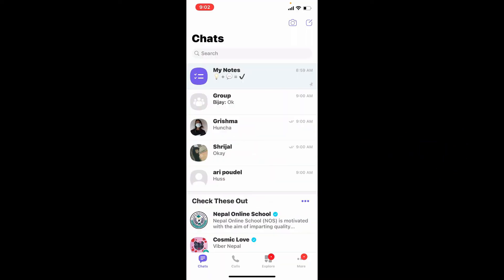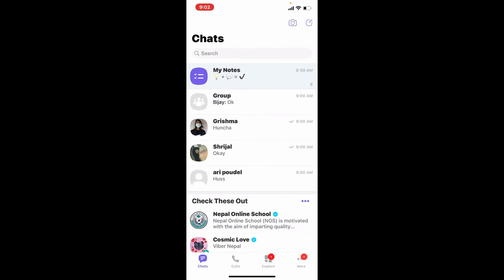Open up your Viber application and make sure that you're logged in. There are different ways you can add contacts on Viber.